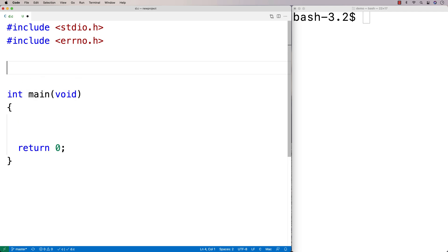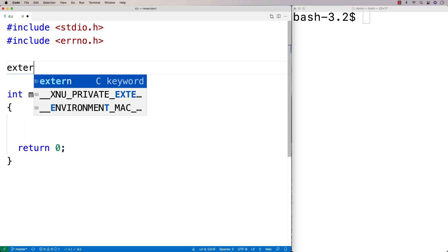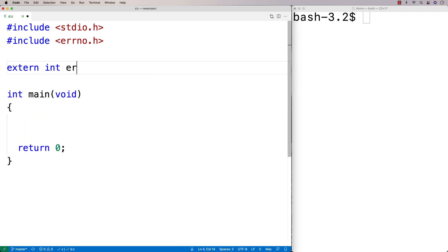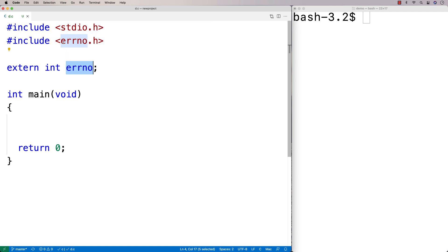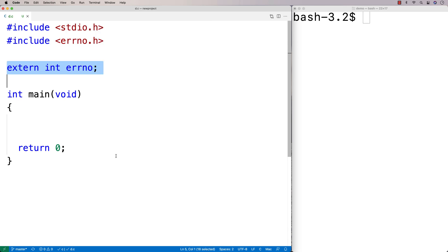So let's include that here — we're going to say extern int errno. The extern keyword lets us access the error number variable that is inside this library. It allows us to share that variable between files so that we've got access to it in this file even though the variable is actually defined in the library file.